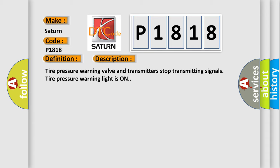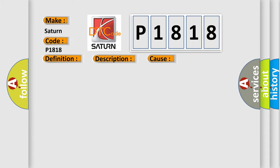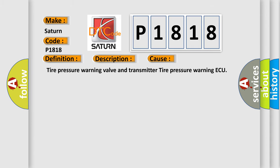This diagnostic error occurs most often in these cases: Tire pressure warning valve and transmitter, tire pressure warning ECU.